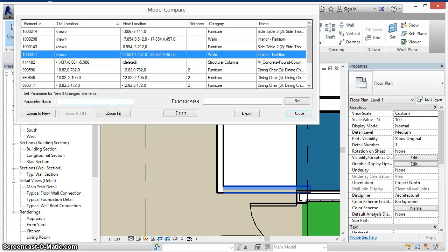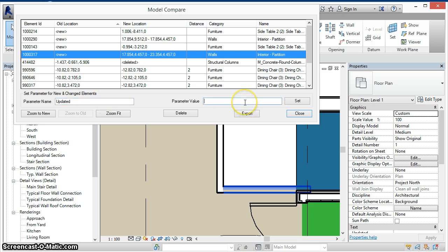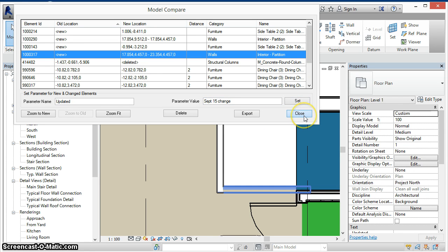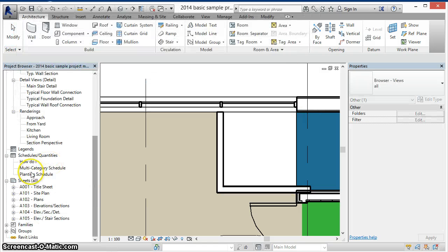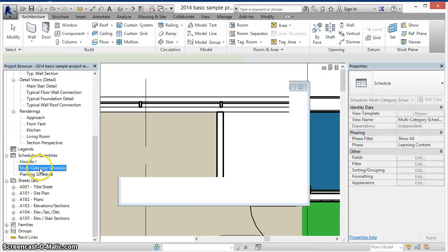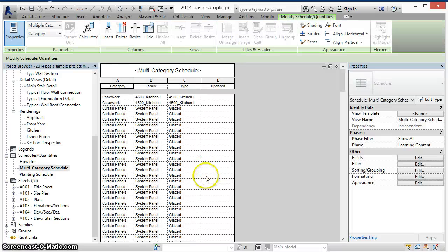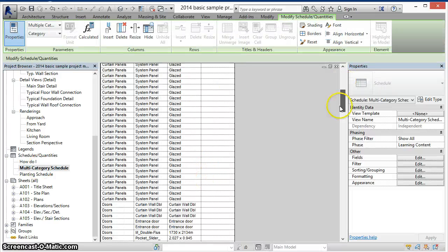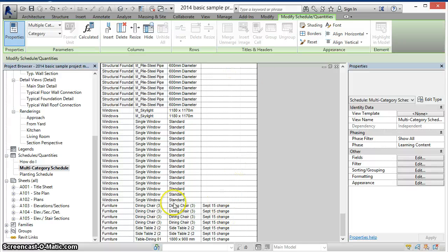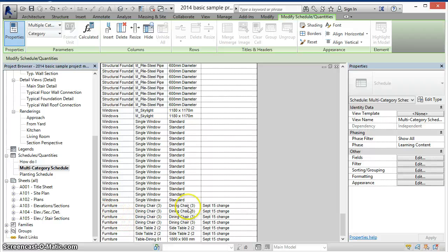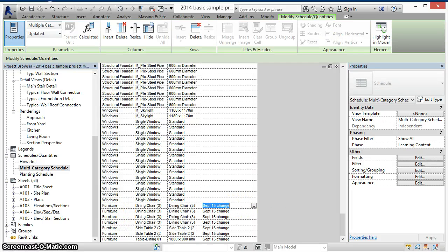We can also set a parameter value for all new and modified elements still in the model. In this case I type in the name of the parameter and the new value. Press the set button and now if we close this interface and go to an existing schedule in the model, we can see that the value has been entered for those newly created and modified objects.